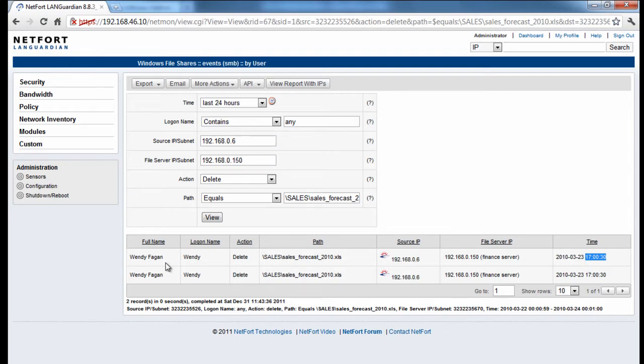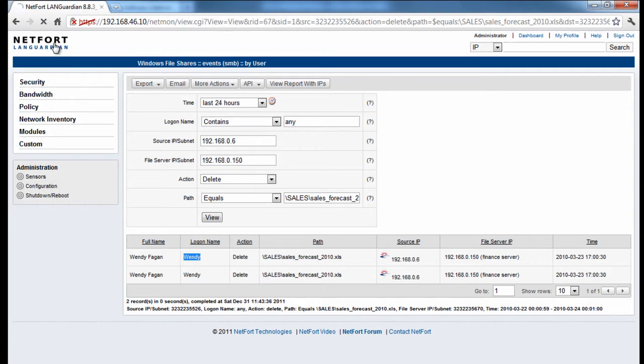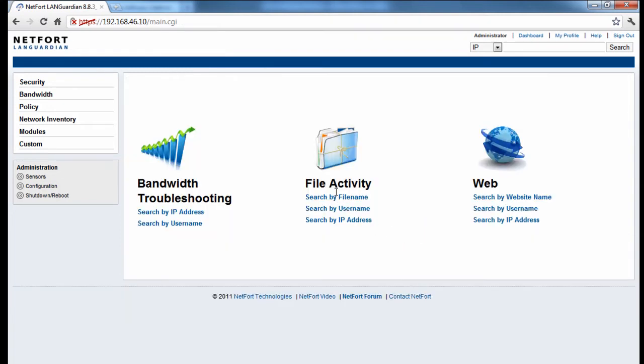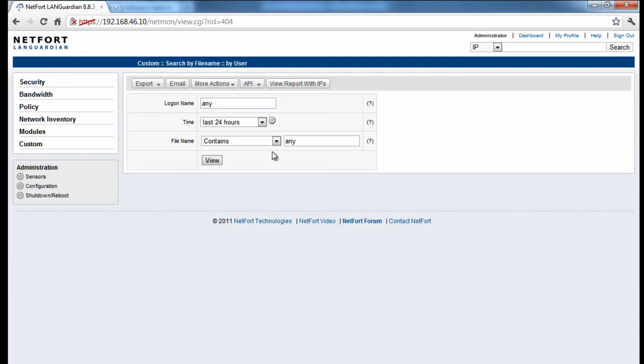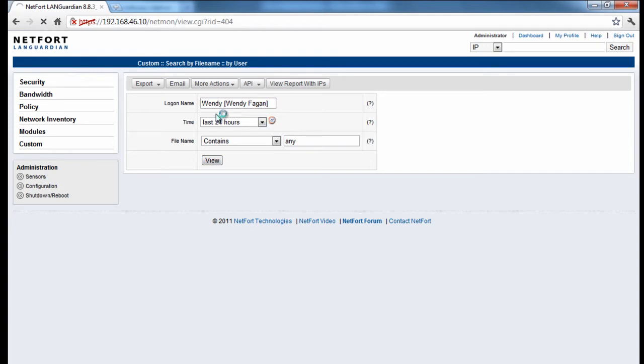The second instance I want to take a look at now is that I want to see if Wendy deleted anything else off the network. So I'm just going to copy her username here and go back to the homepage. So instead of searching by file name, we now have the option to search by username. So type in the username here. So we can actually just start typing in Wendy, and the LANGuardian will prompt you with all the users with their username starting with WN. Look at the last 24 hours. Let's just take a look at what's happening here.